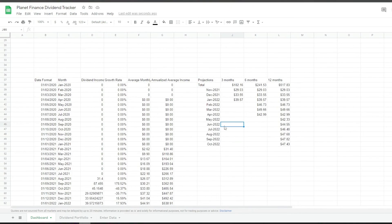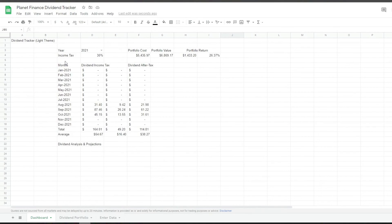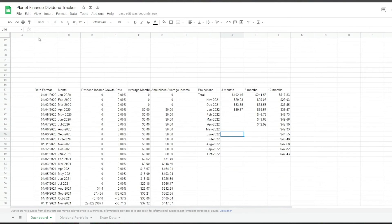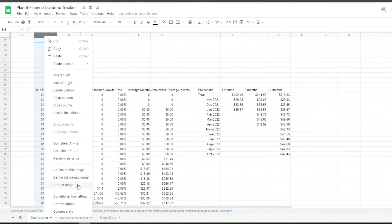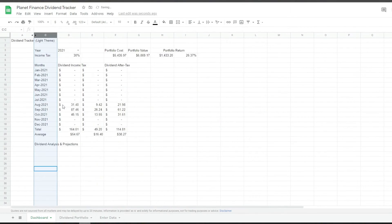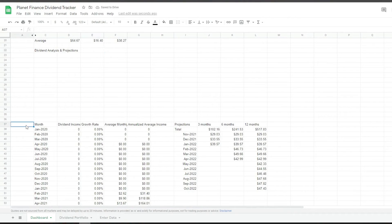We are done with the calculations. The rest is pretty much adding the charts and formatting the tables. One more thing — we're going to select column B, right-click, and hide it. We hide this column because we don't really need the date format visible; it's just extra information for the calculations.